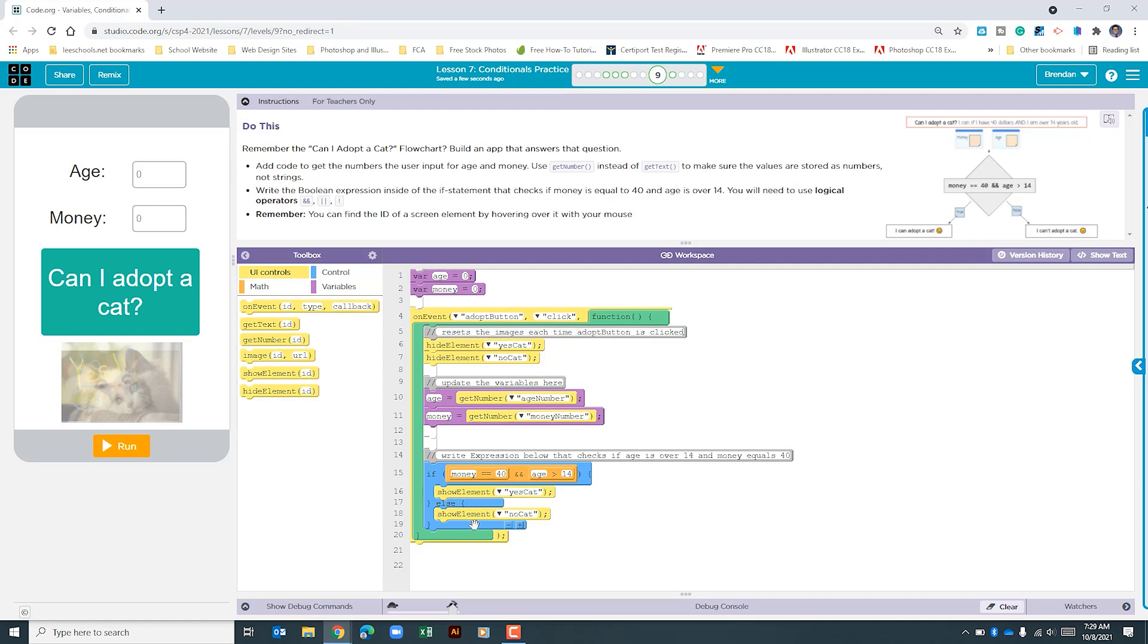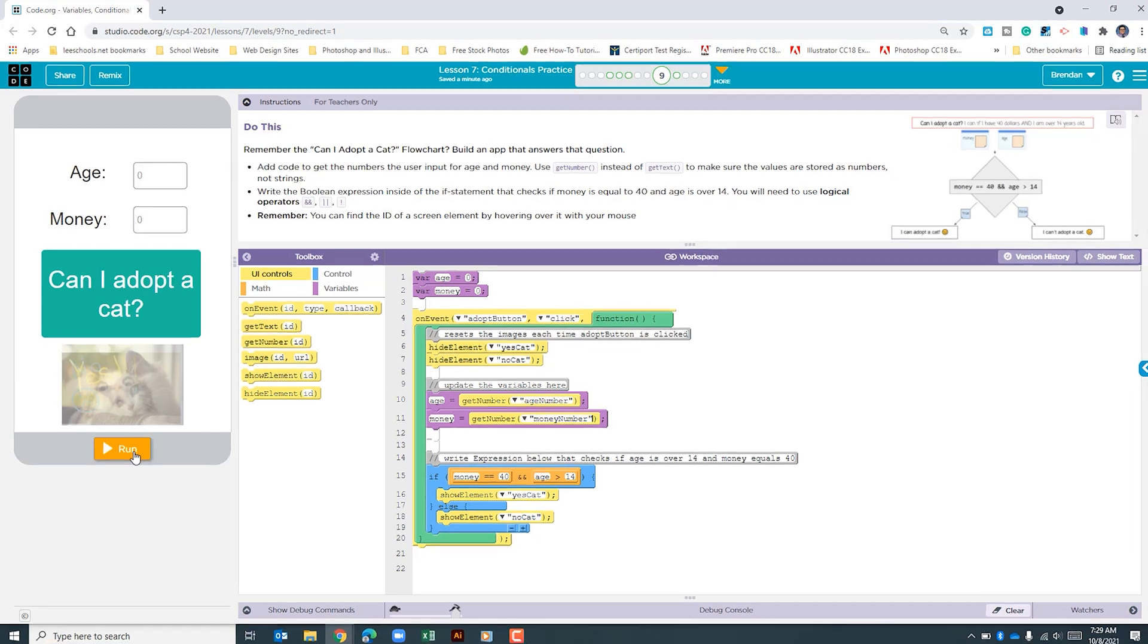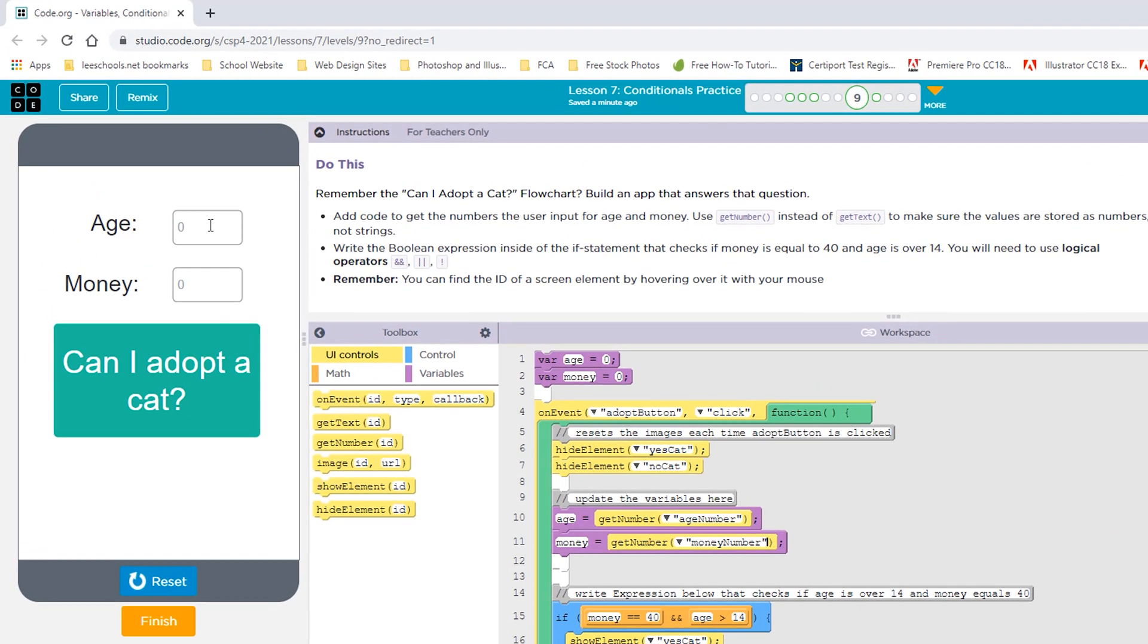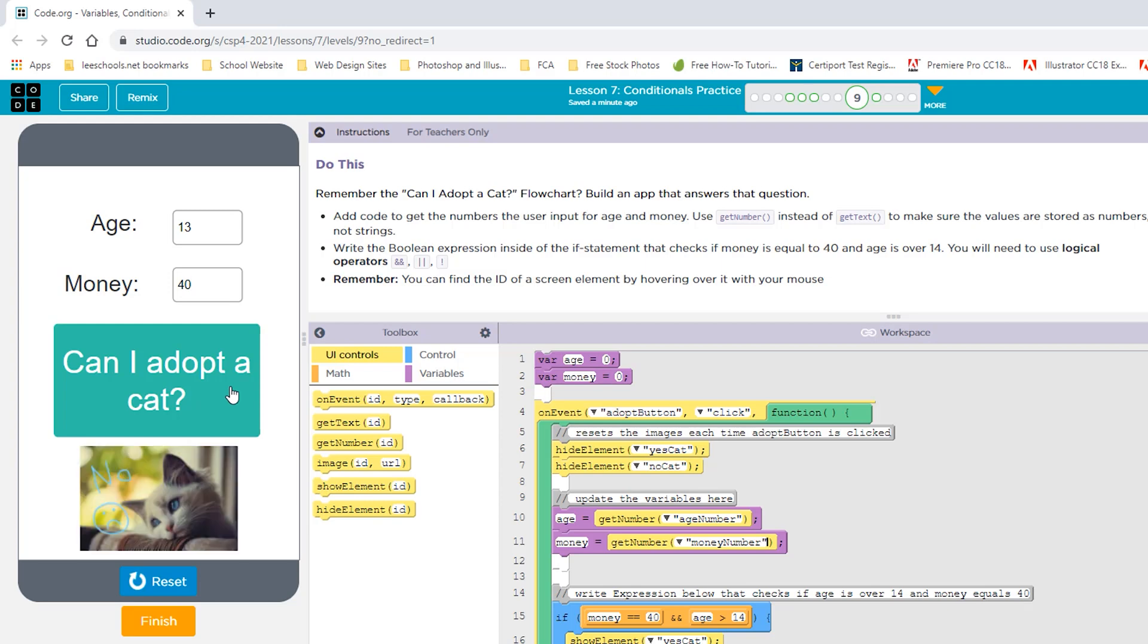Let's test out our app. We'll start with the age 13 and we'll put it in exactly 40 and we'll click the button. It says no we can't adopt a cat. Let's change this number now to 14 and see if that works. We still get that no. Let's try the number 15.